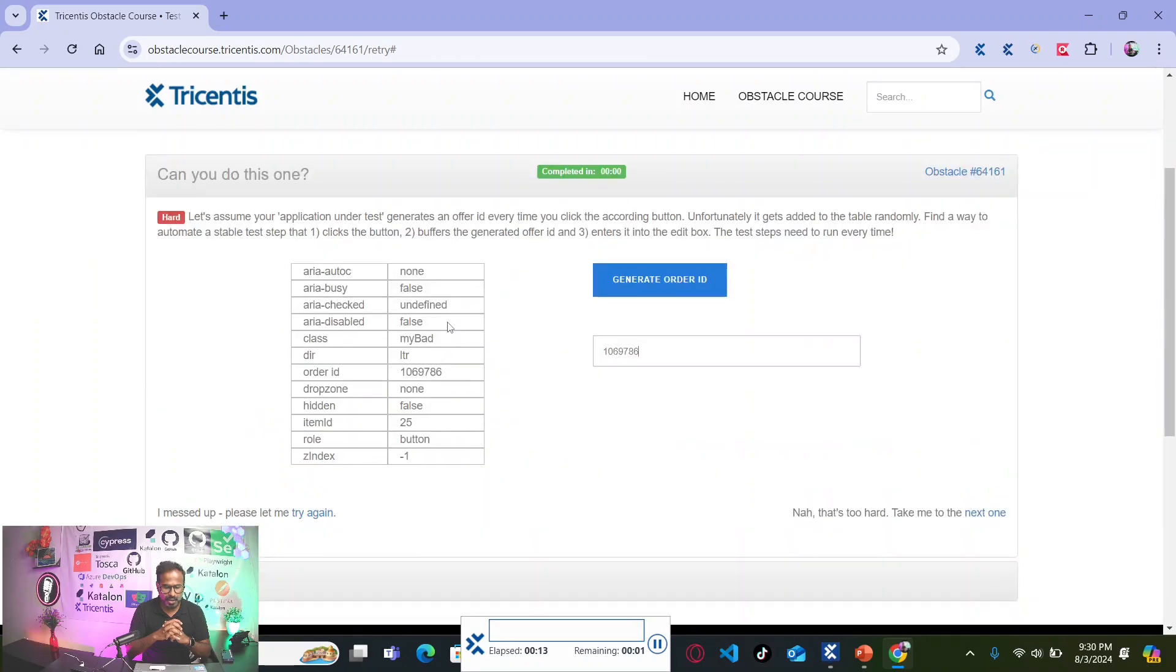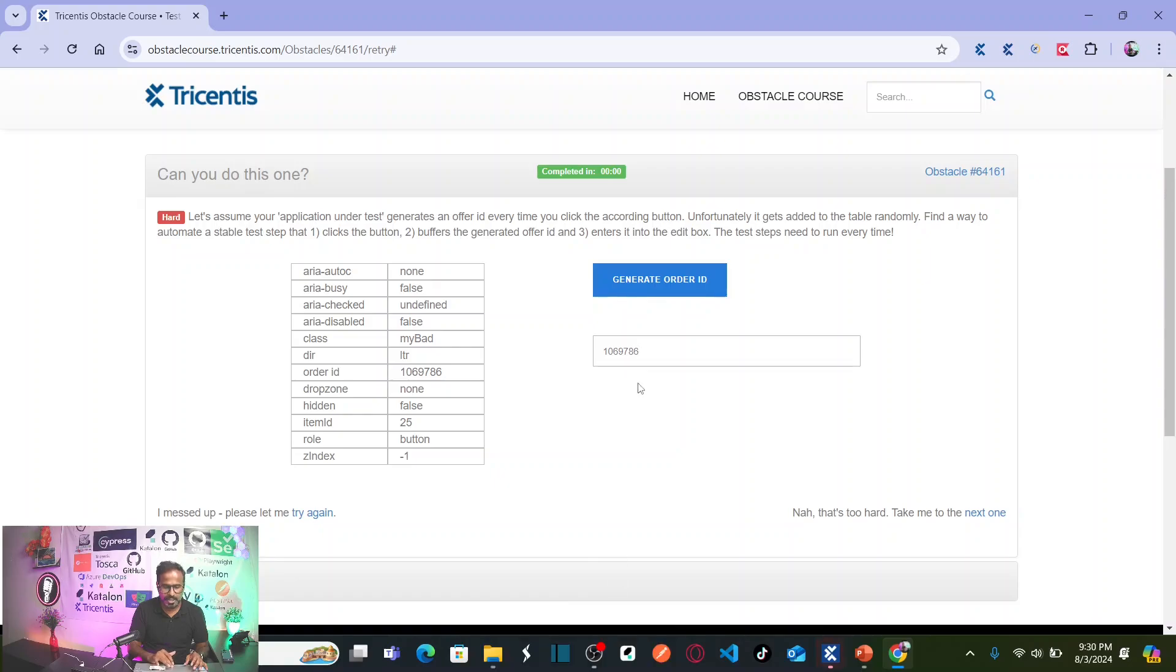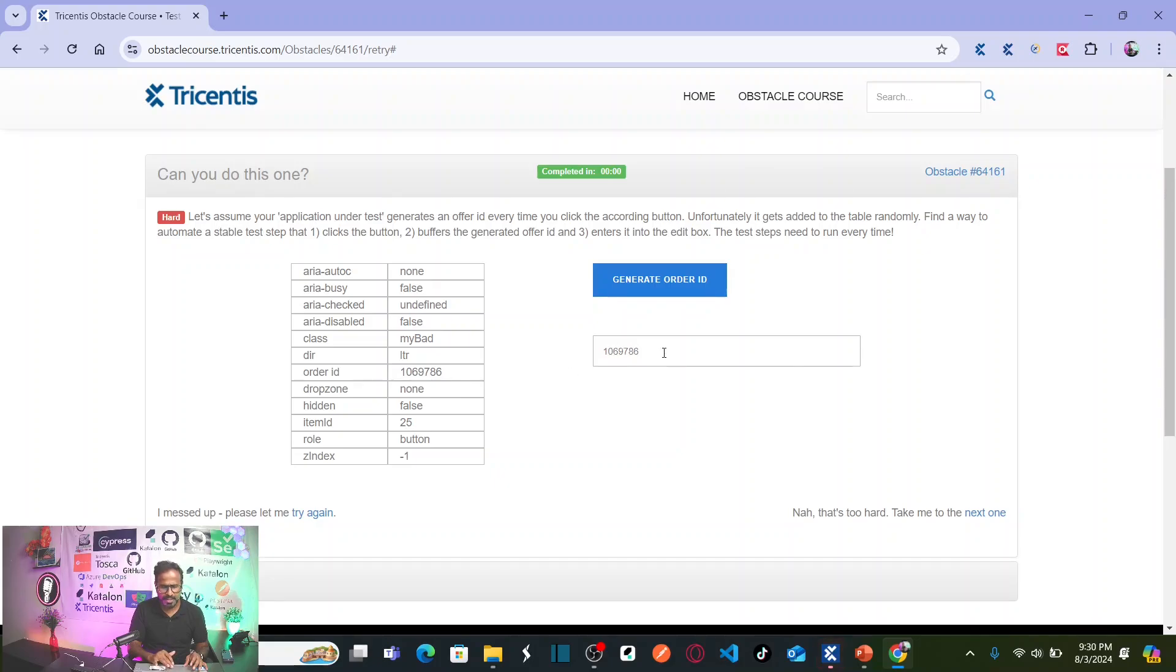See, it clicked on button. Now, your order ID is here, not in third row. Still, it is able to capture and 1069786. It is able to capture and type into the edit box.